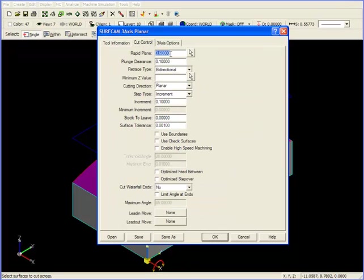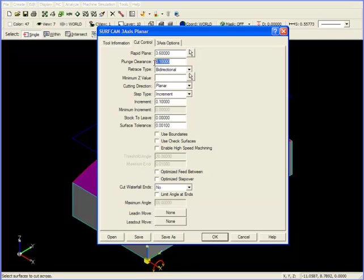In Cut Control, our rapid plane has been set to a little over an inch above the highest point on our part. Our plunge clearance is the standard .1.